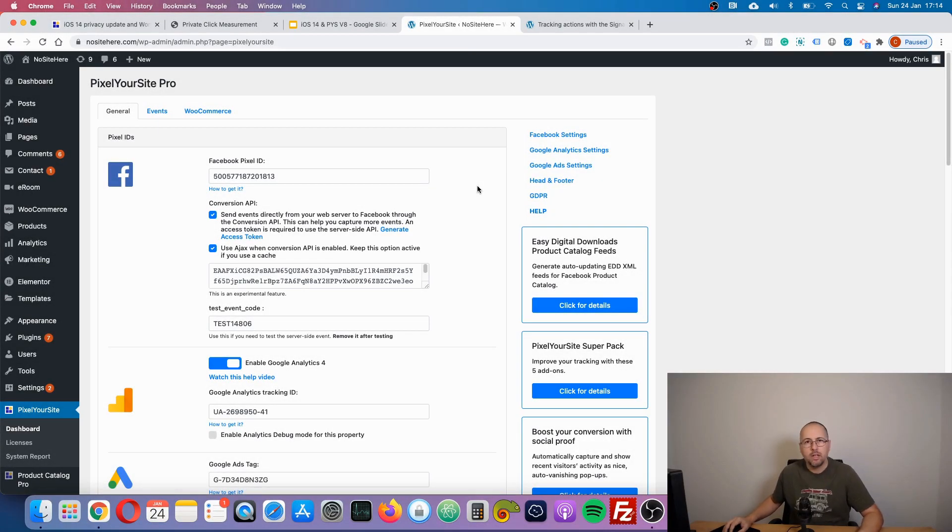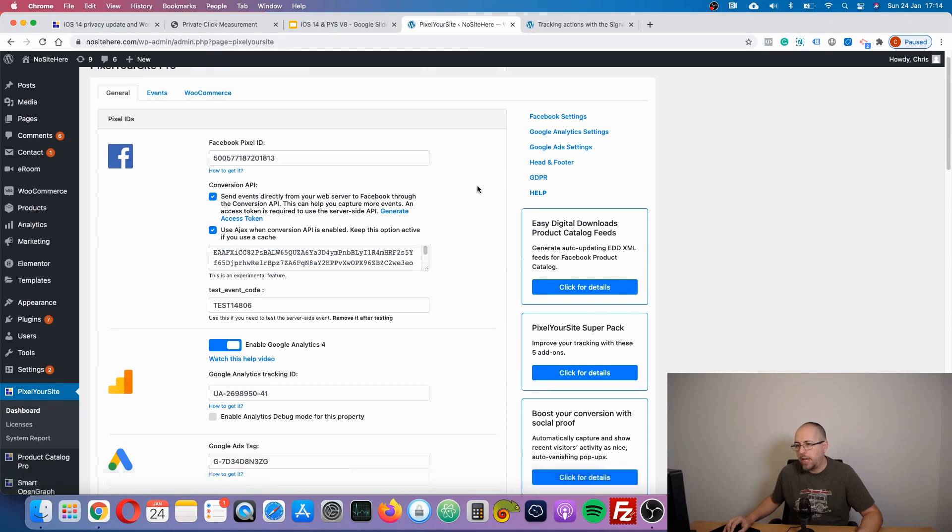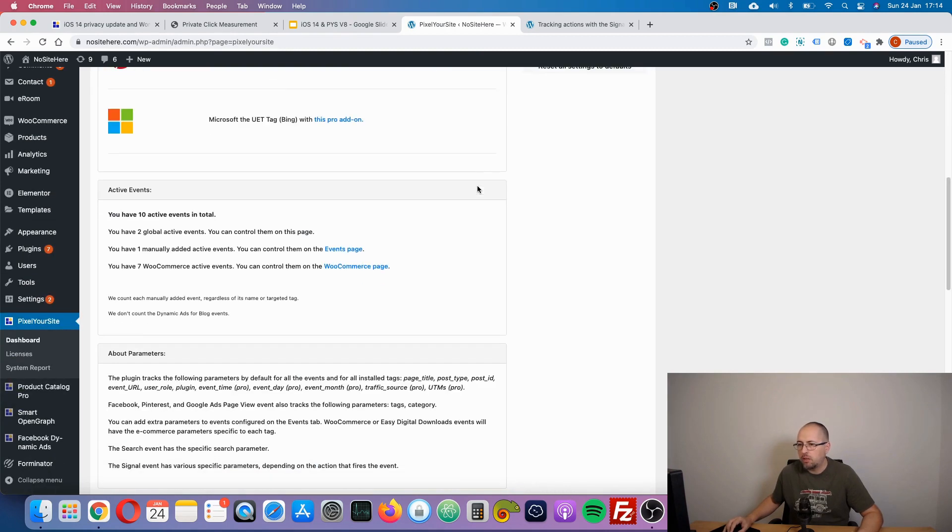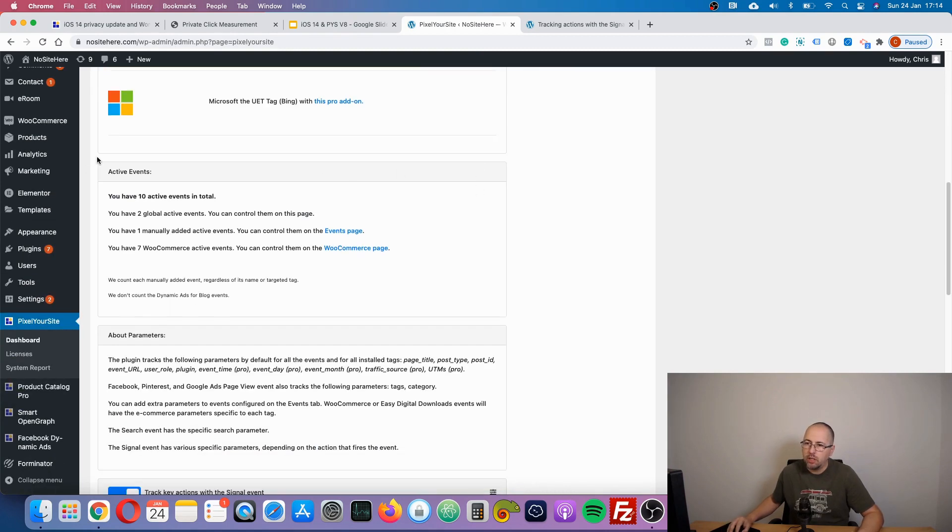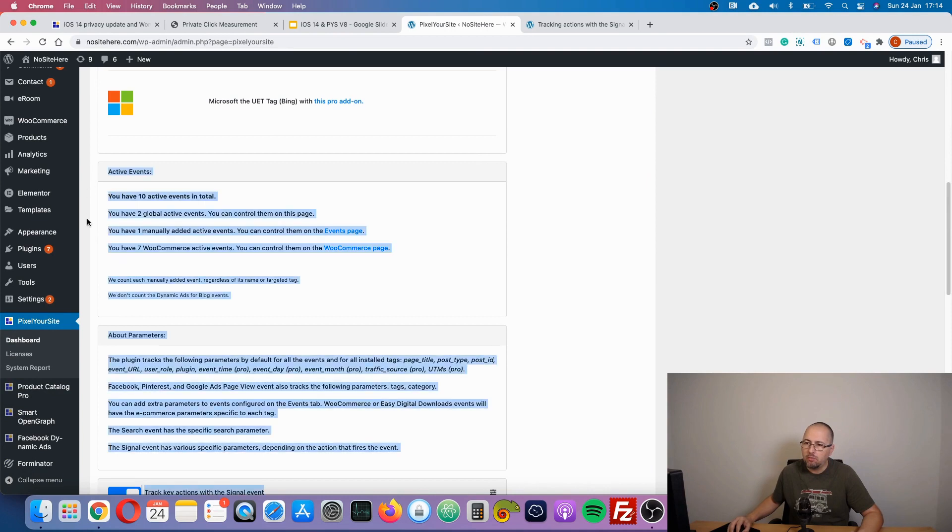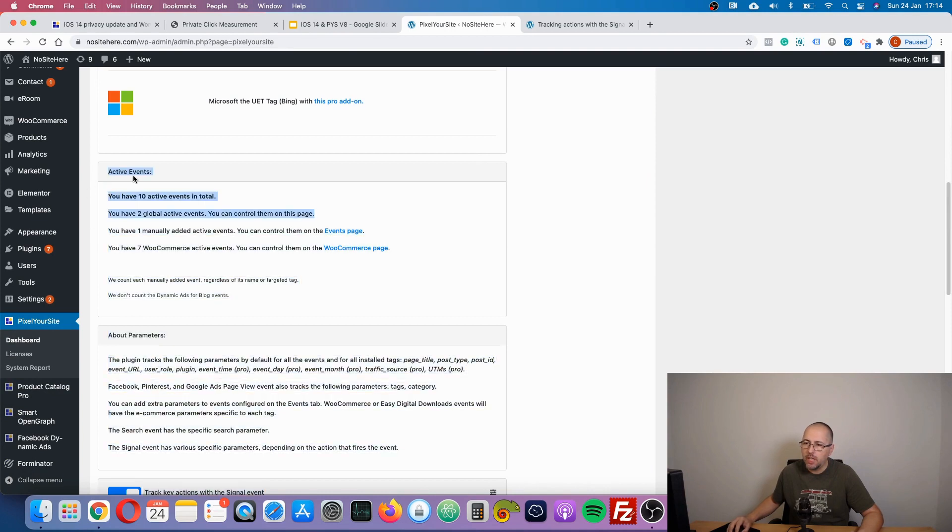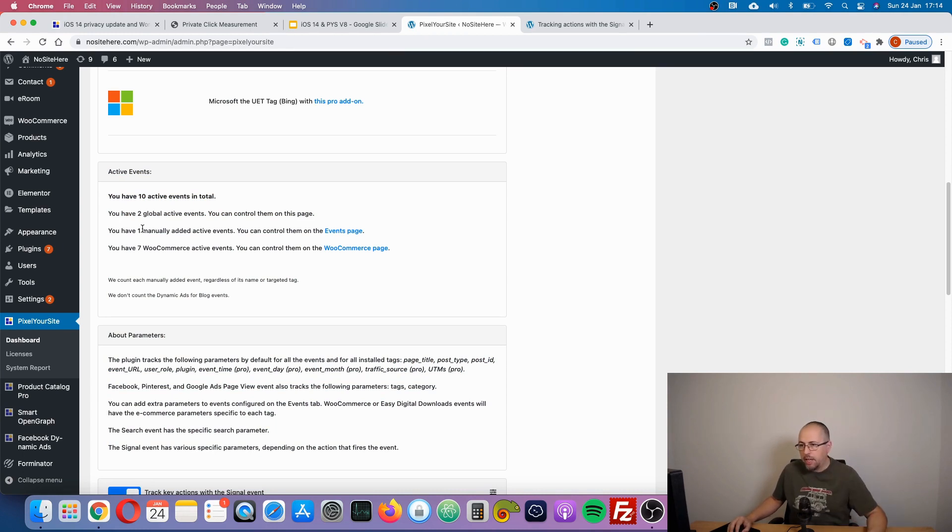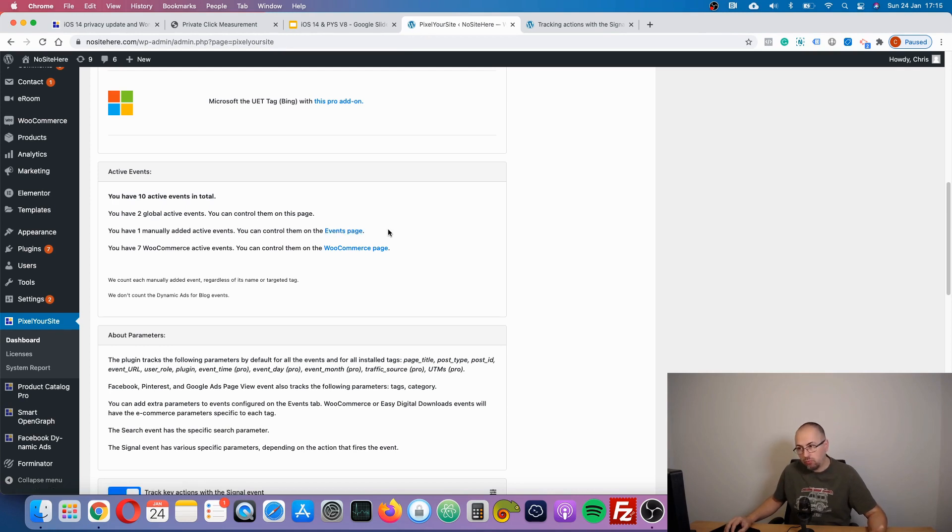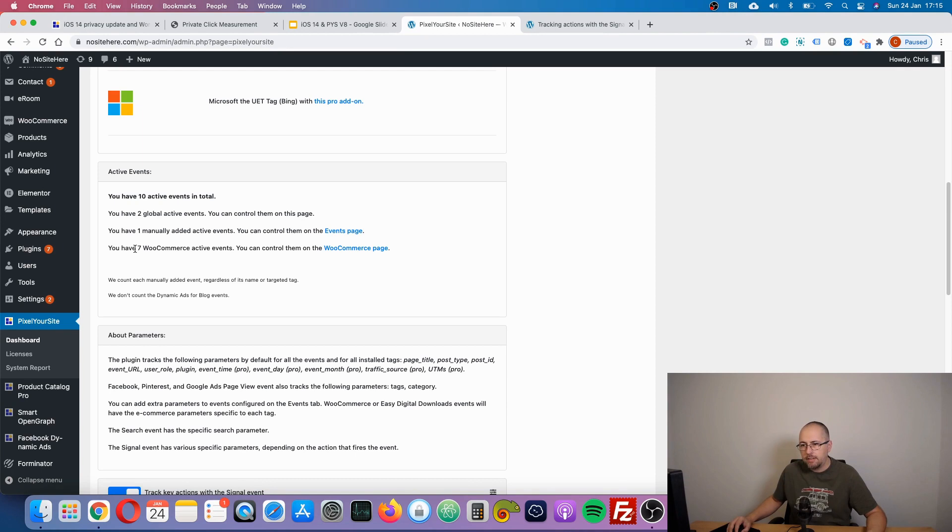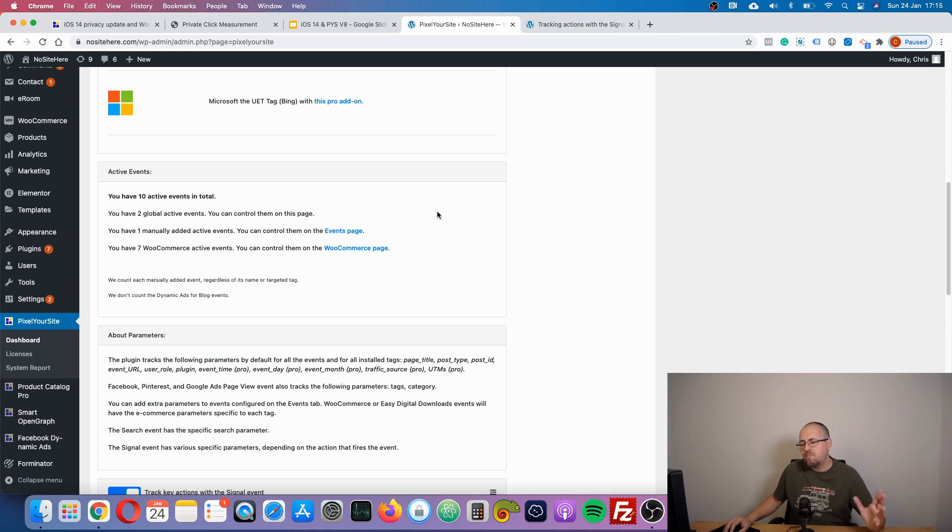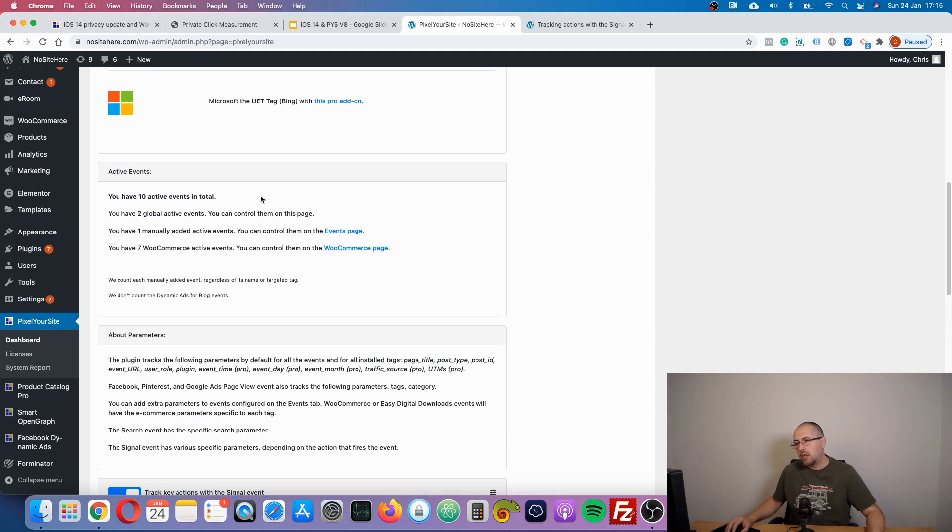Okay, so this is the plugin's main page. This is the new section telling you how many active events you have. In total you have right here two global events, one event added from our events page, and seven WooCommerce active events. So it's just an easy way to see how many events are there on your website.